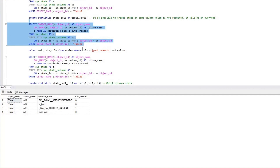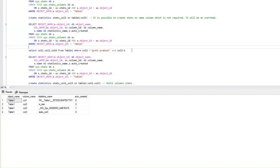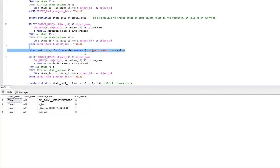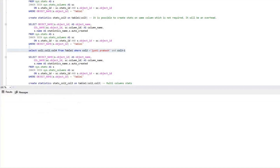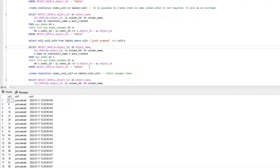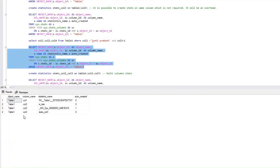Now what we will do is execute this particular query, which selects column 1, column 2, and column 4 from Table 1. The predicate is column 2 equals a value and column 3 equals 1. So we have specified multiple predicates — that is column 2 and column 3. Let's see if we are going to get any new statistics created here. So let's execute that. And if I look at the statistics on this particular table again, what I'm able to see is that this query did not create any additional statistics.